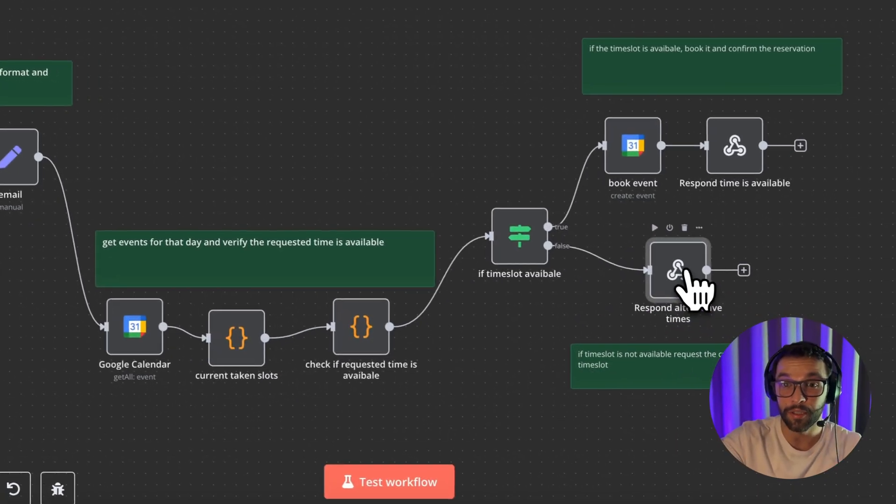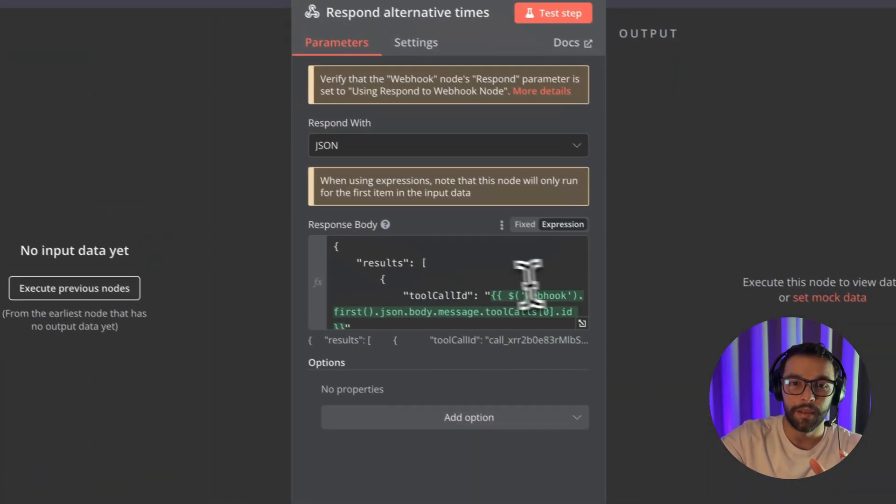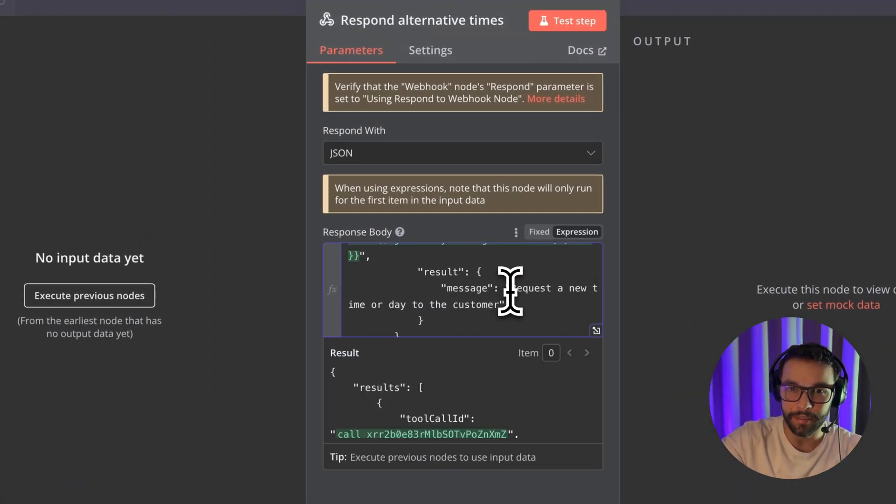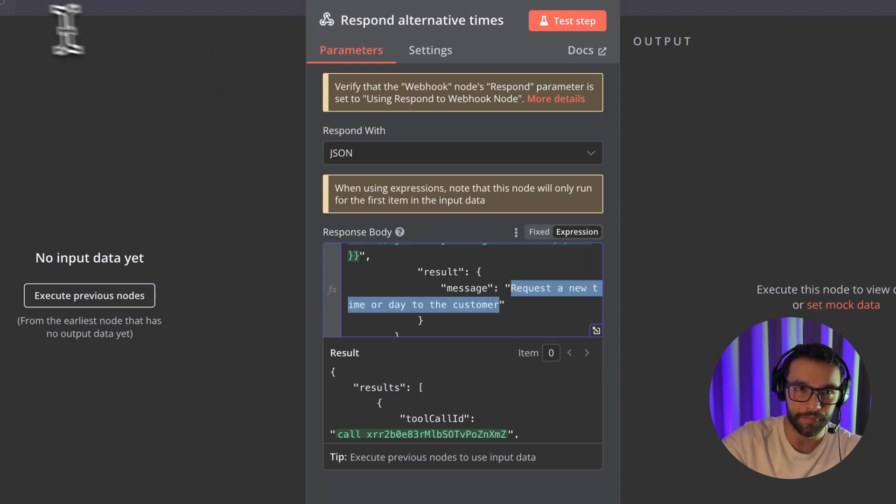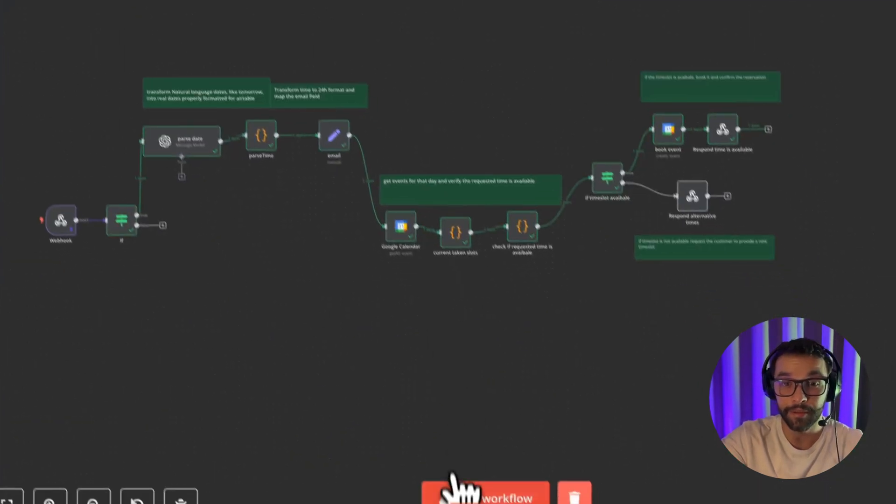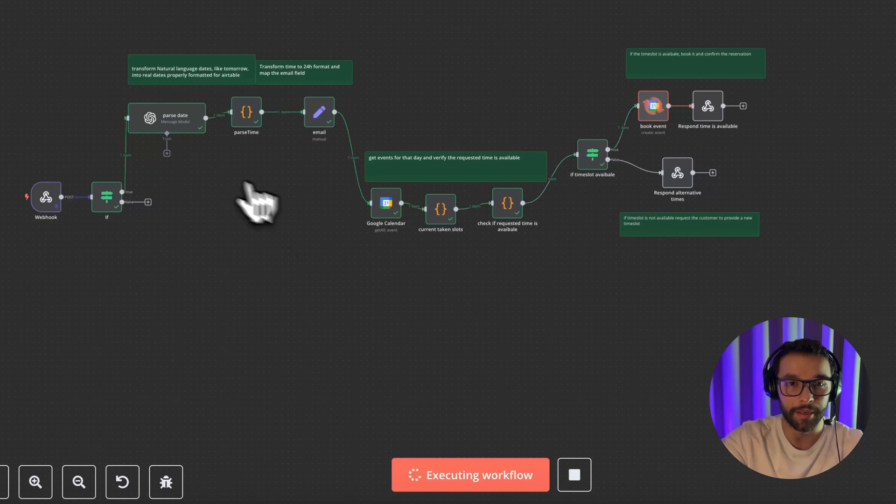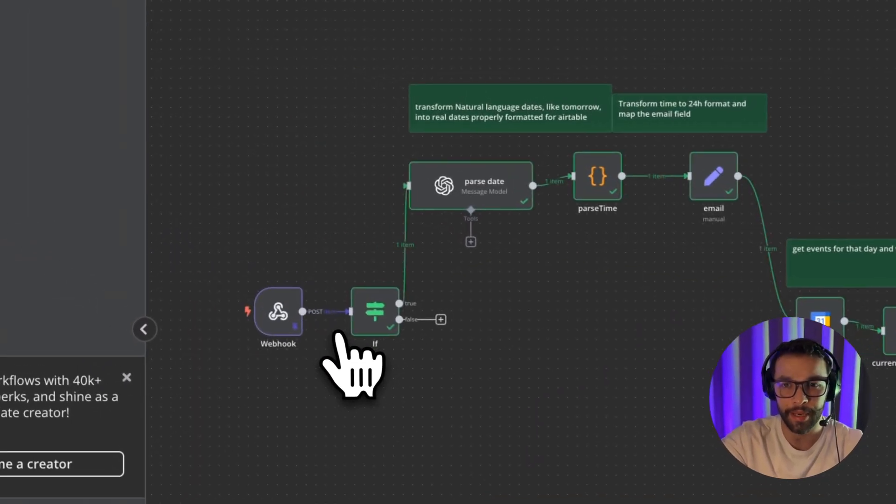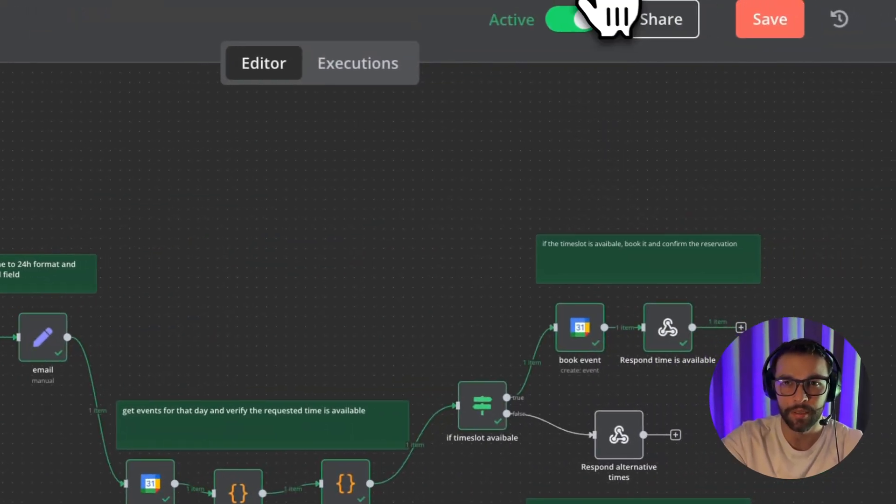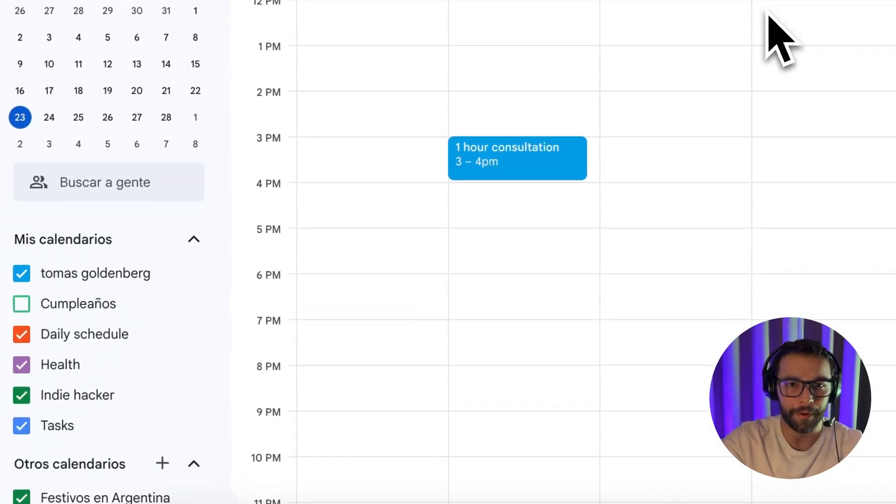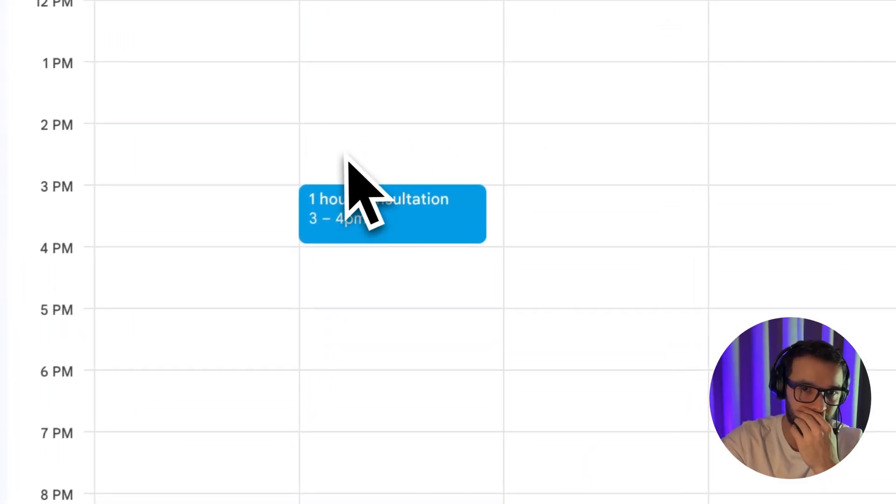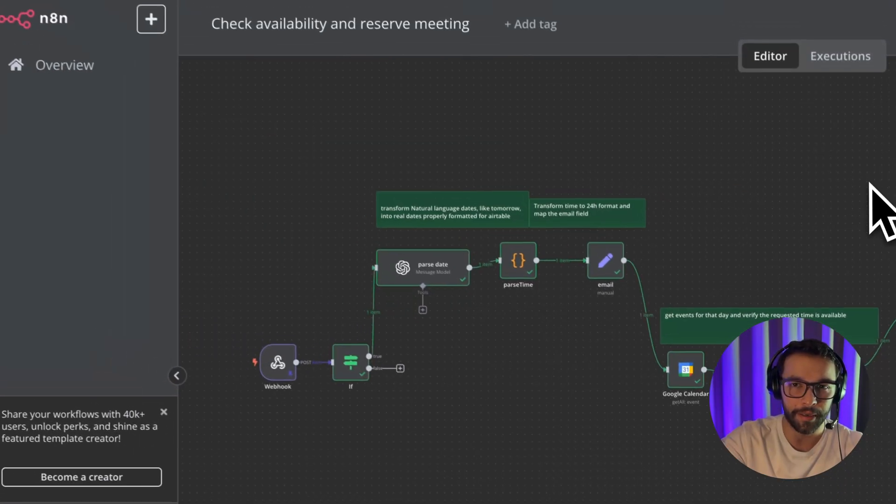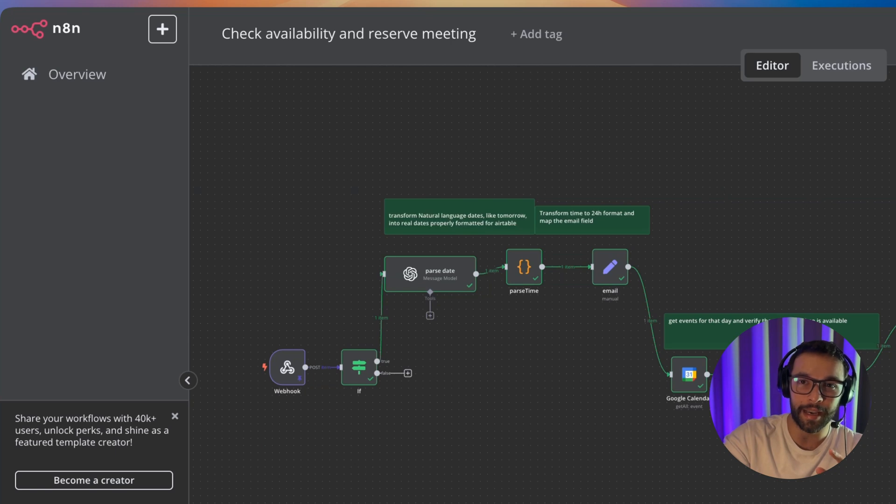And if the time slot is not available, we're just going to set that the agent must request a new time or a new day to the customer. And I can trigger this workflow. And here I got some data about a request. I don't know. Yeah. At 3 PM. And here it is. It just appeared in our calendar. So that would be all for N8N and the calendar integration.